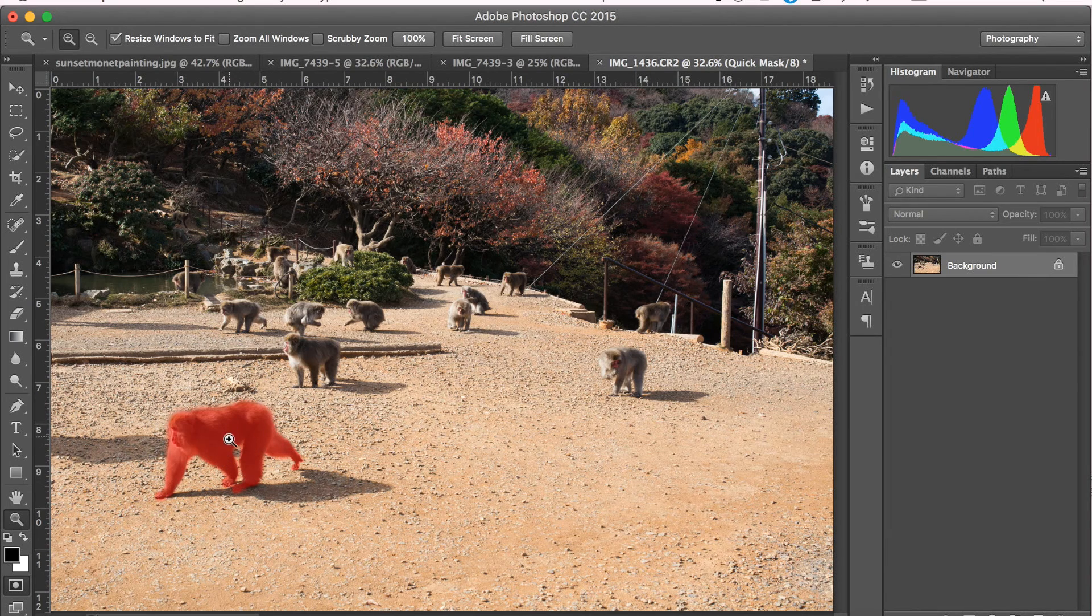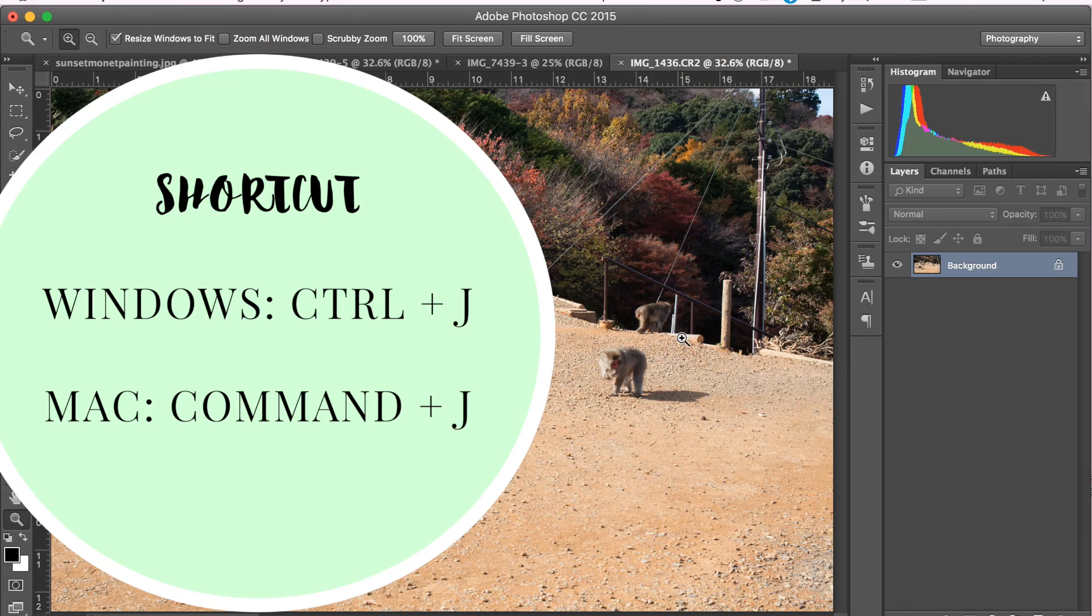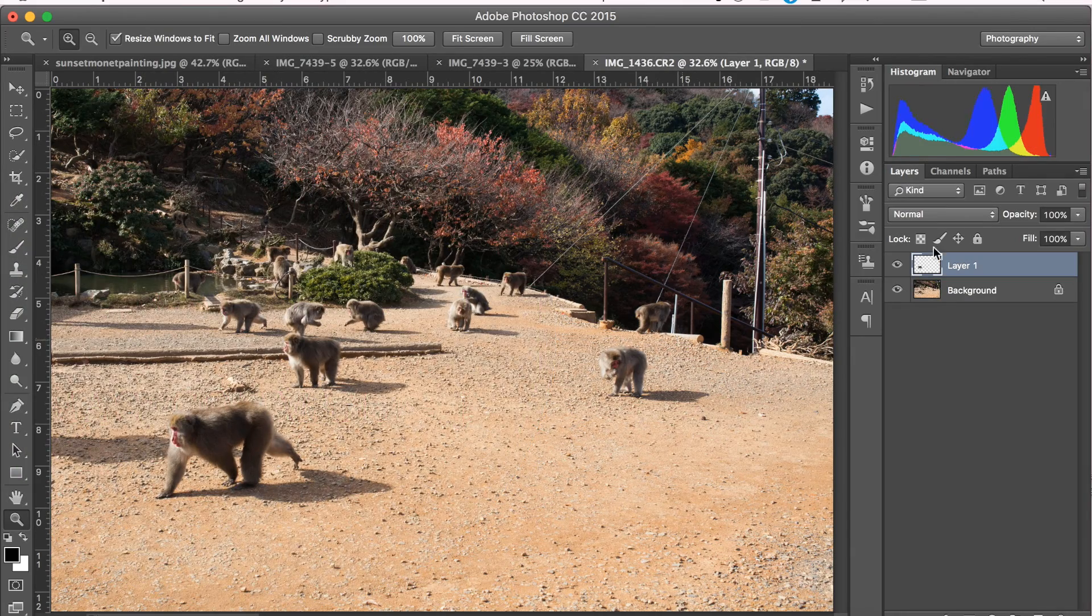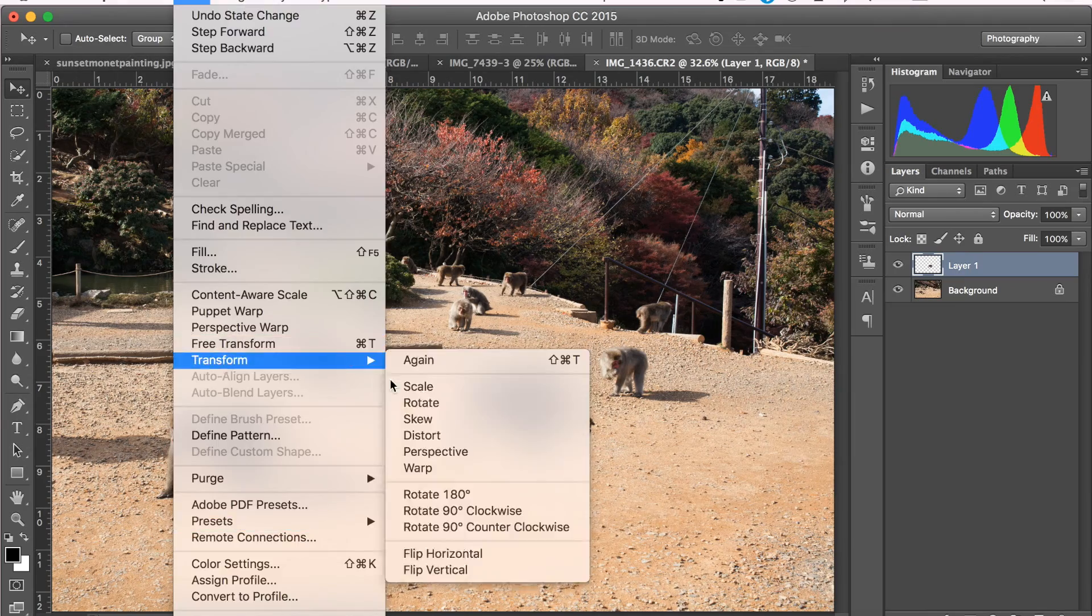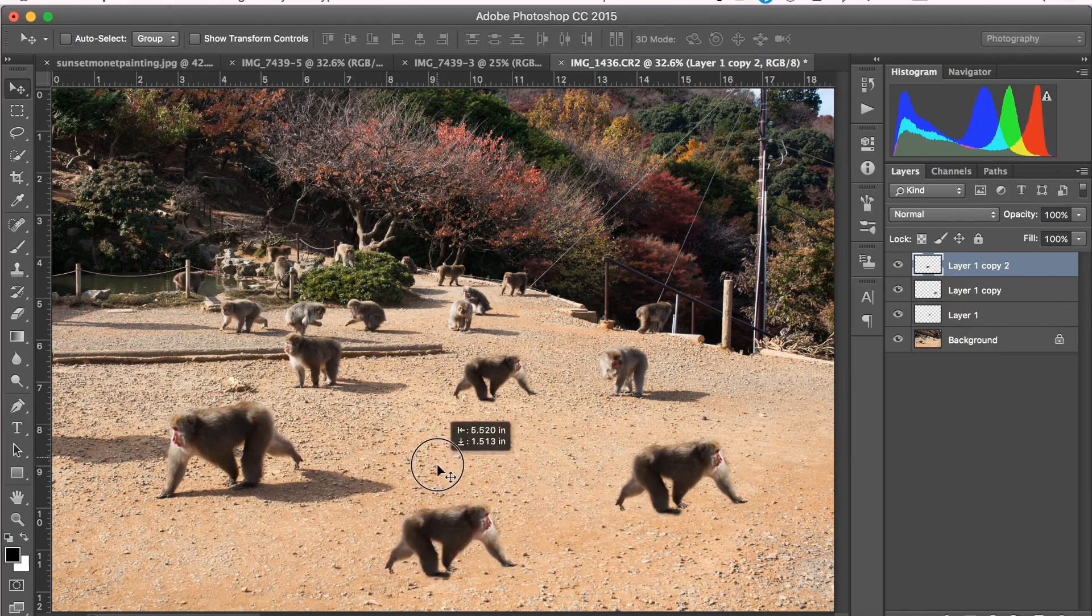Press the Q key once you're done and it'll load the selection. Then hit Command or Control J to place the selection on its own layer. And now, if I wanted to use that one selection to add a bunch of other monkeys to my photo, I could. All right. So that's it.